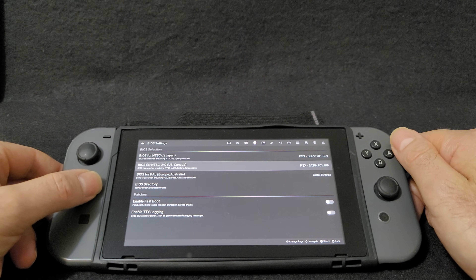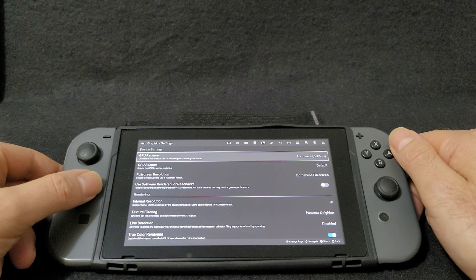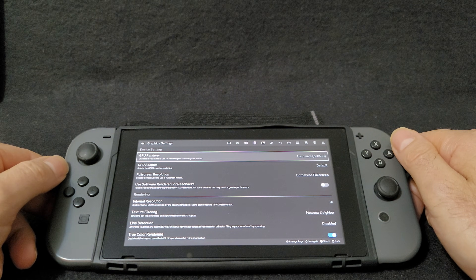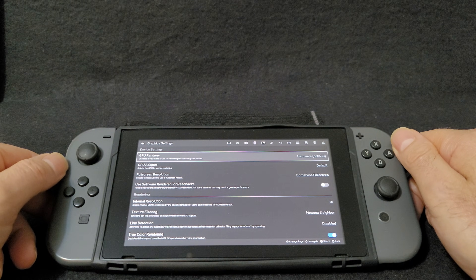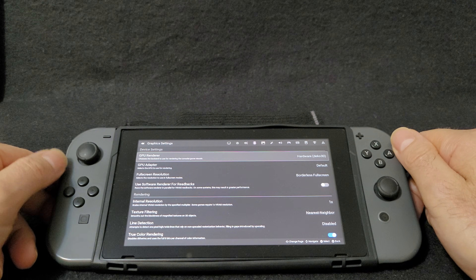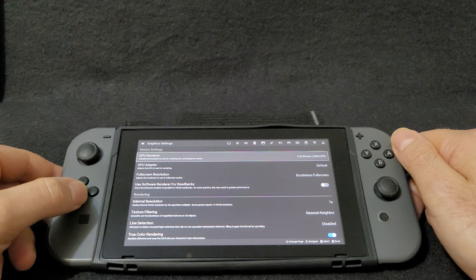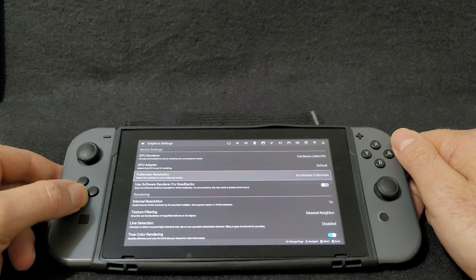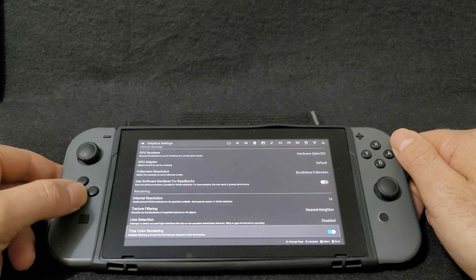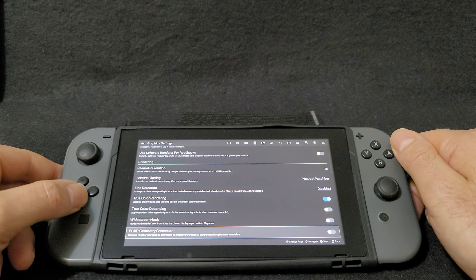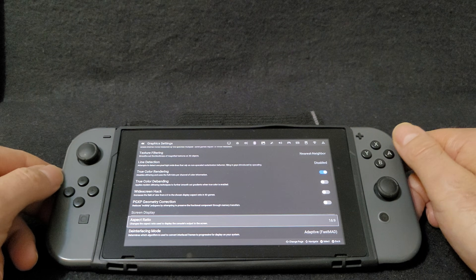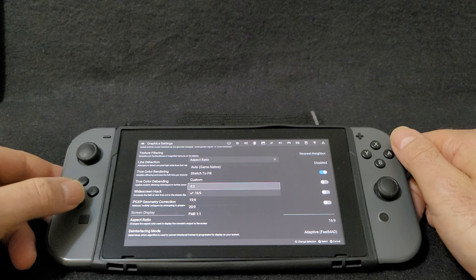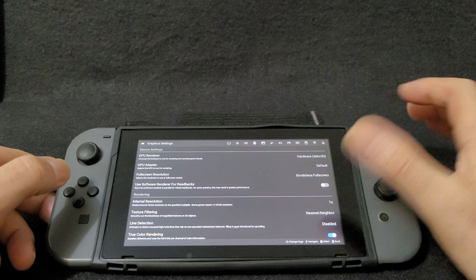Now go over to the Graphics Settings. Under GPU Renderer, make sure you select Hardware/Deko3D. Then for Aspect Ratio, keep scrolling down — you're going to find it set to 4:3 by default, and you're going to need to change it to 16:9 if you want to utilize the full screen.